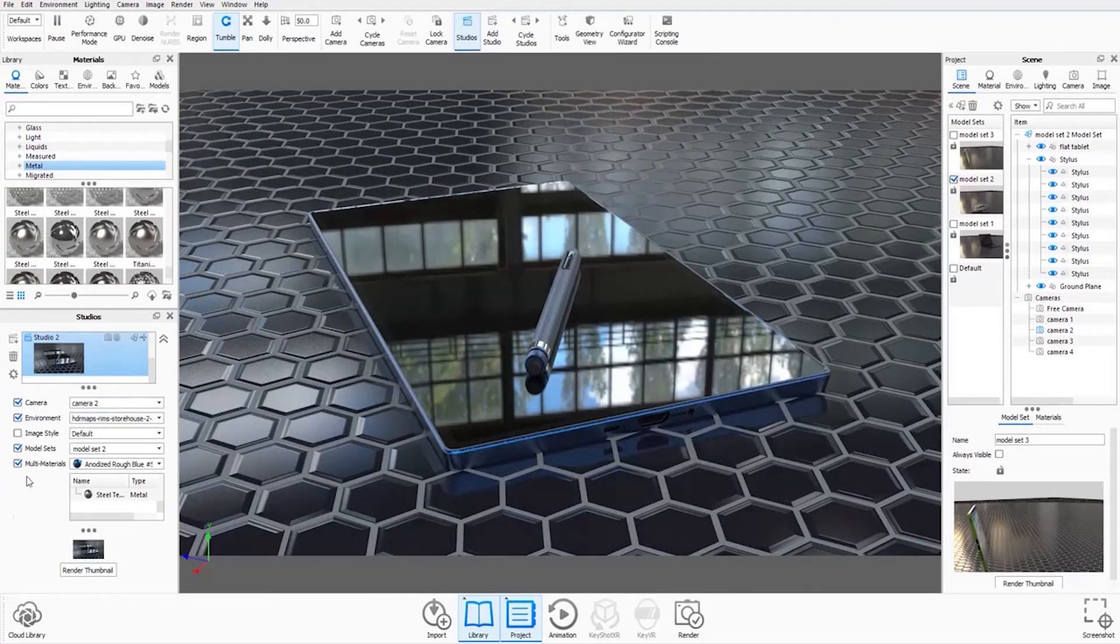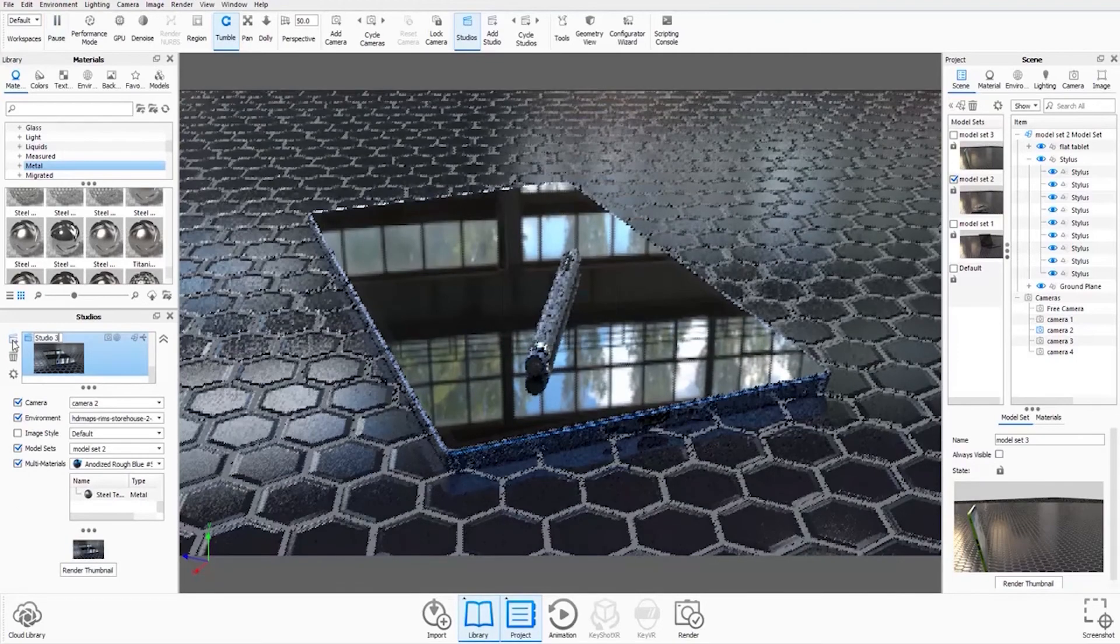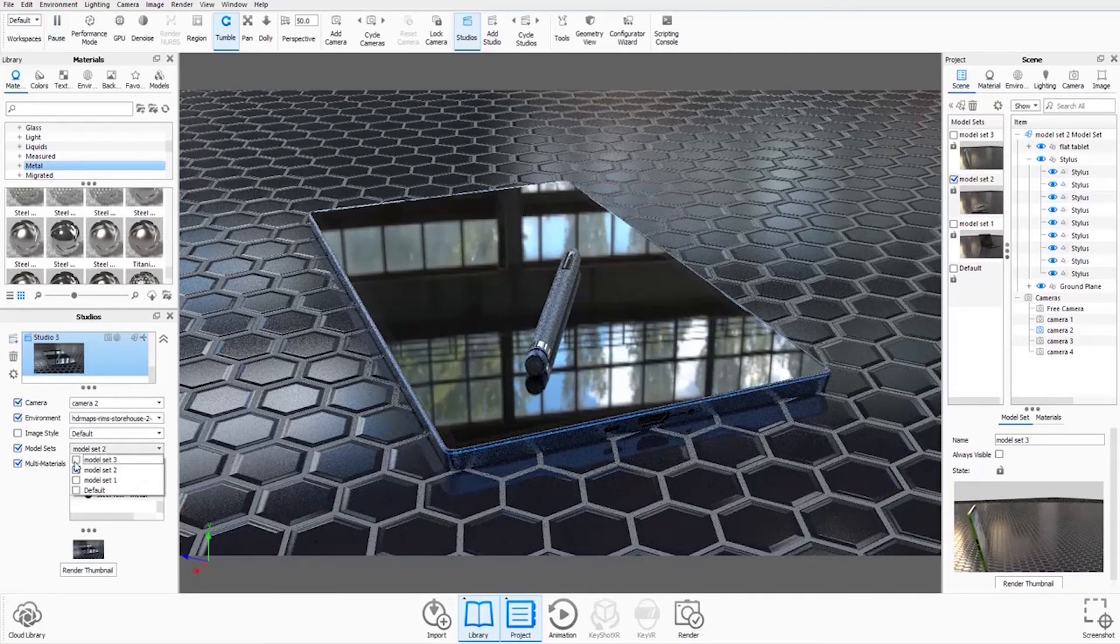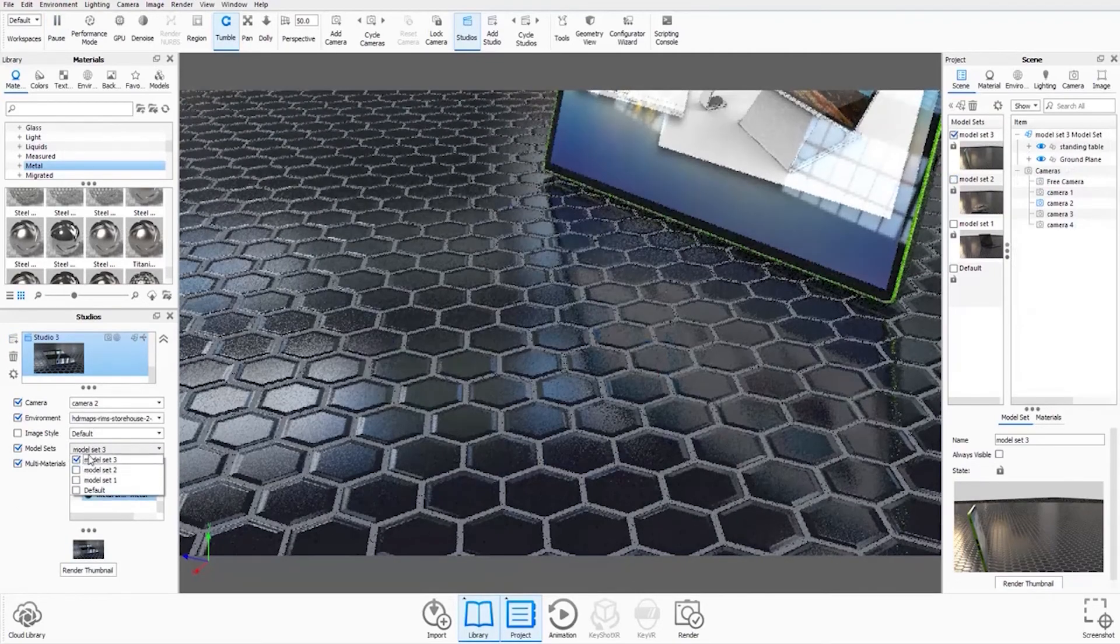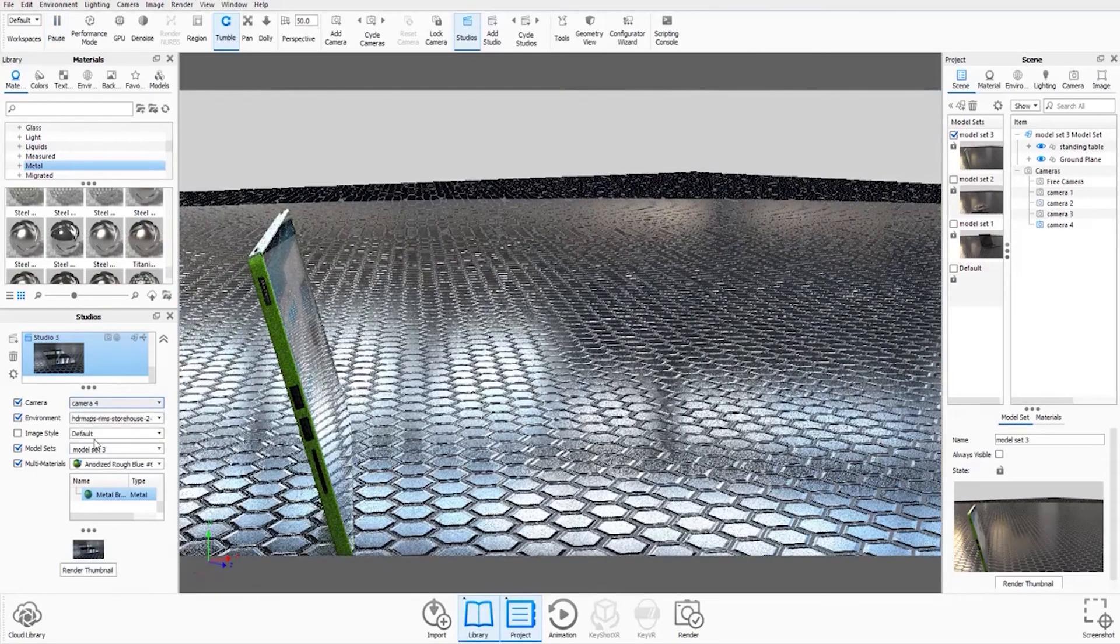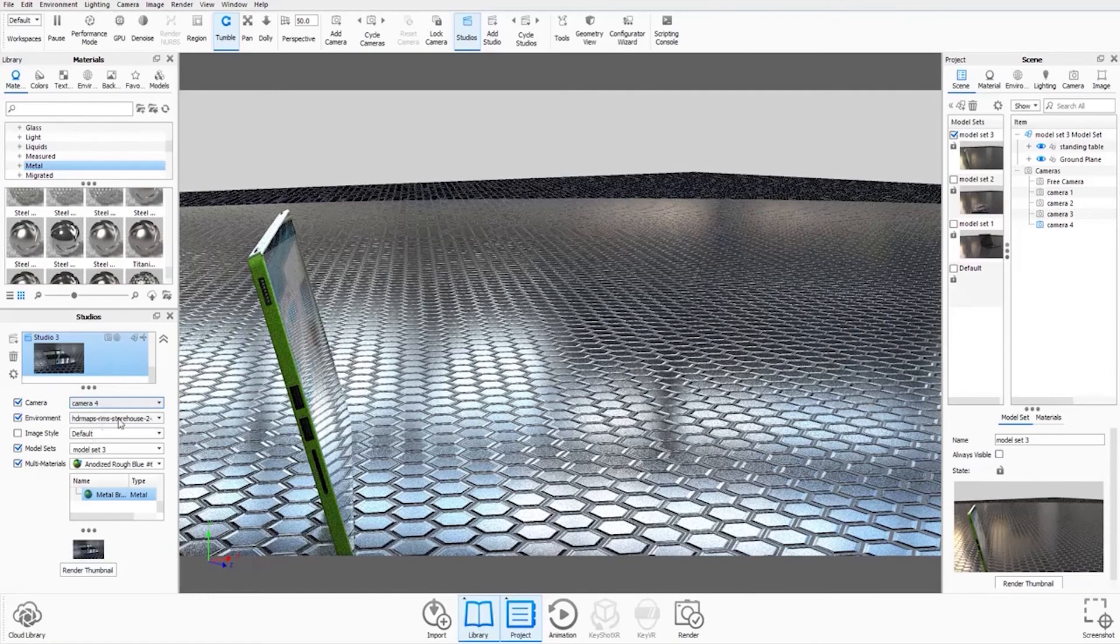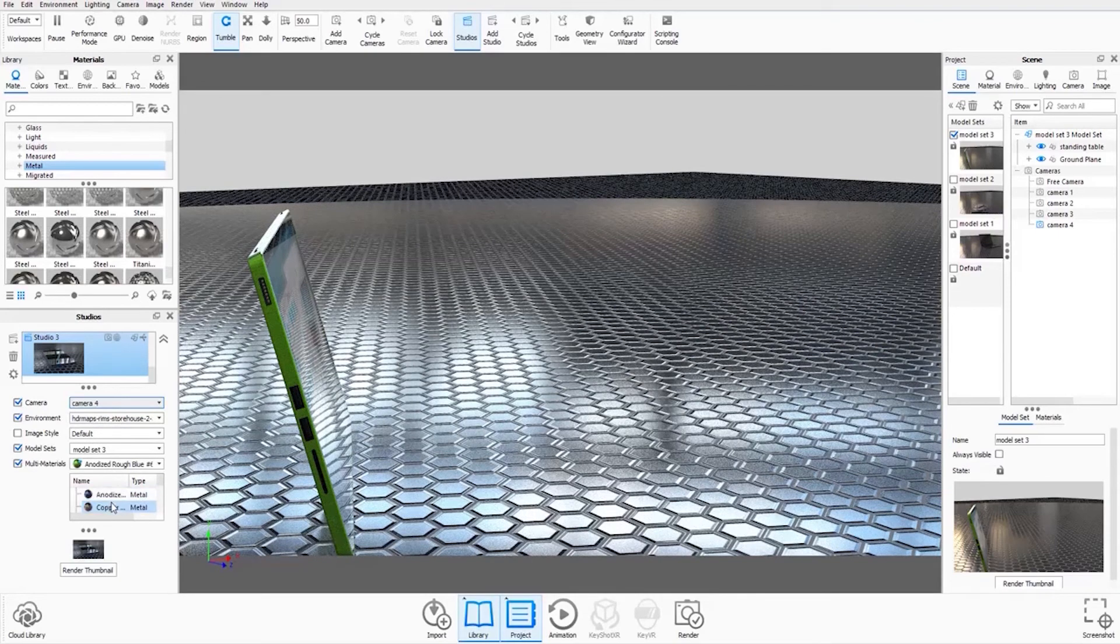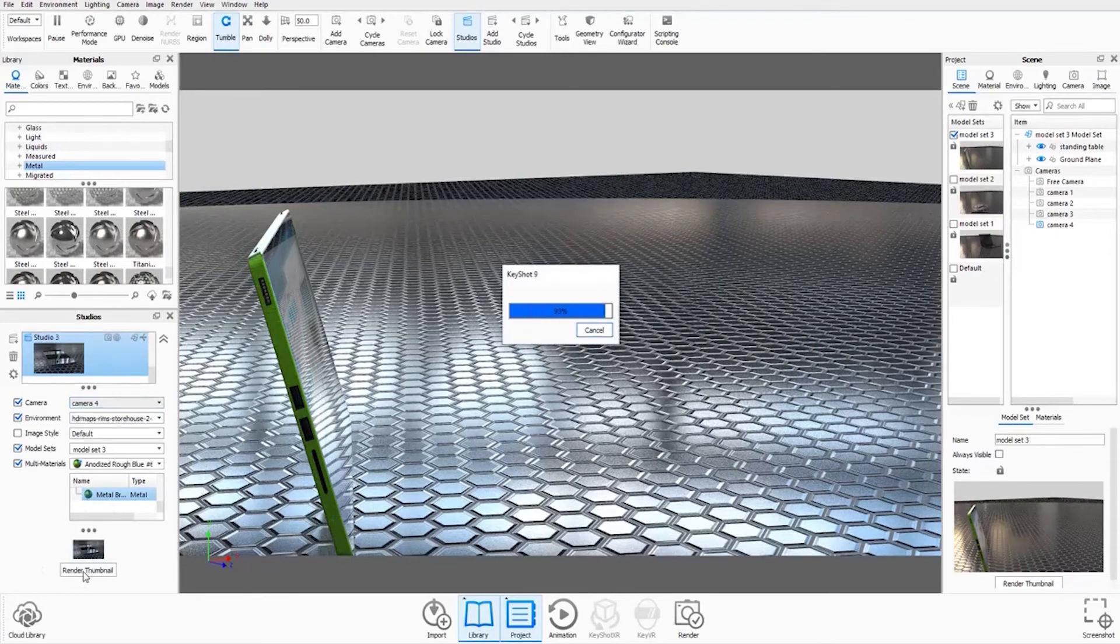And for the third studio, we'll just go back to the plus sign. And we'll add model set 3. And we'll add the relevant camera angle. Keep the HDRI as it is. Just double check the multi-materials. And then finally, render out our thumbnail.